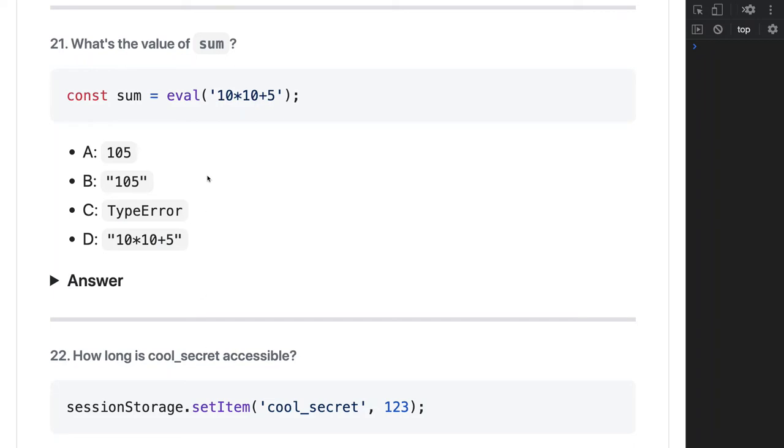Hi everyone, let's take a look at set 3. Here's the first question - we're doing evaluation. So eval is actually evaluating the string expression. I think this will be fine: 10, 100 plus 5. It should be 105 in the number, so the answer should be A.